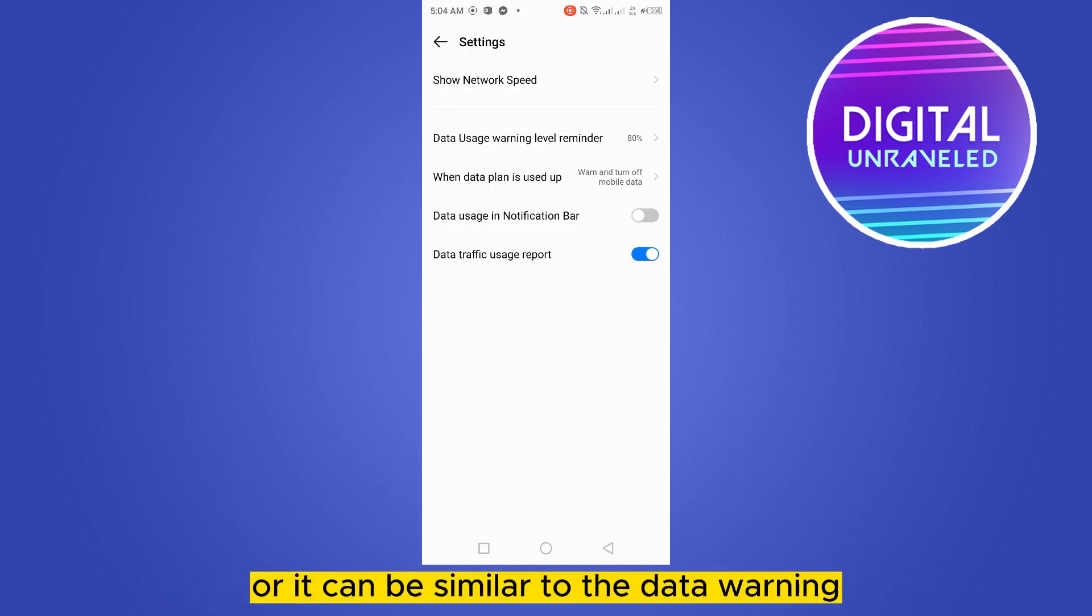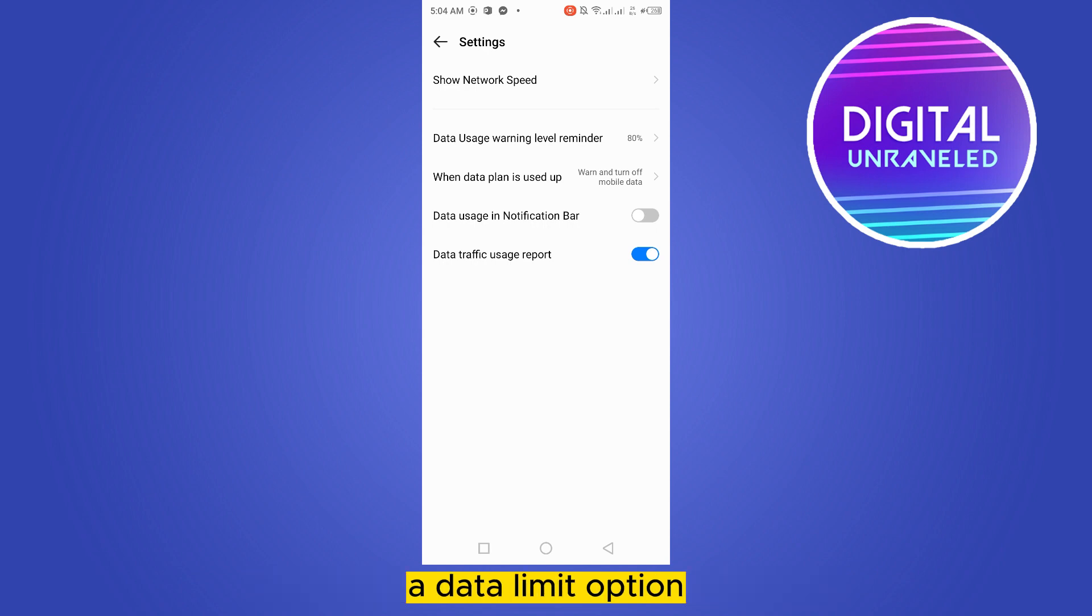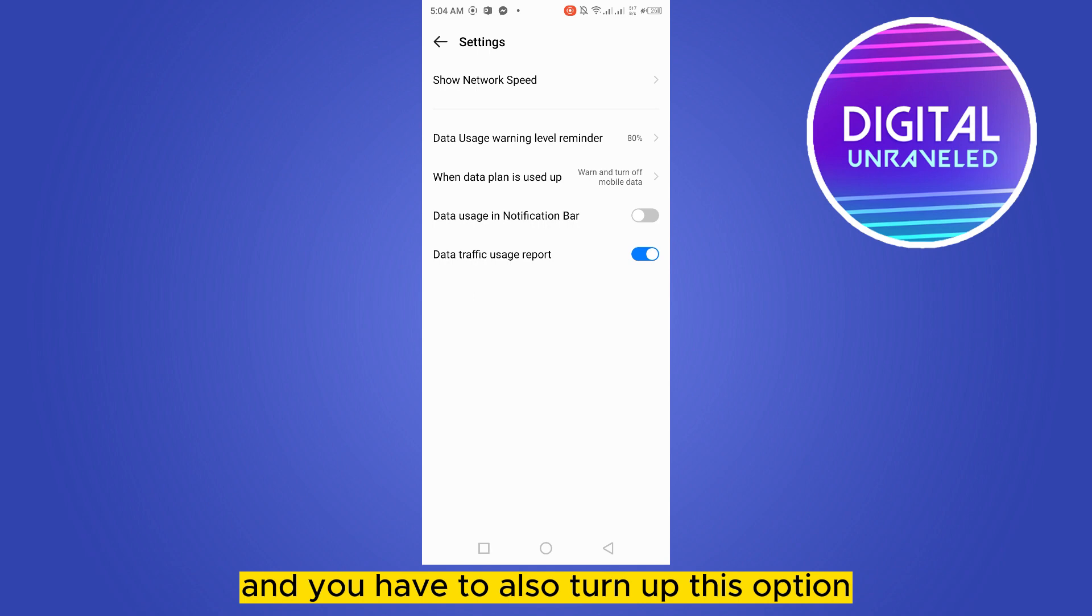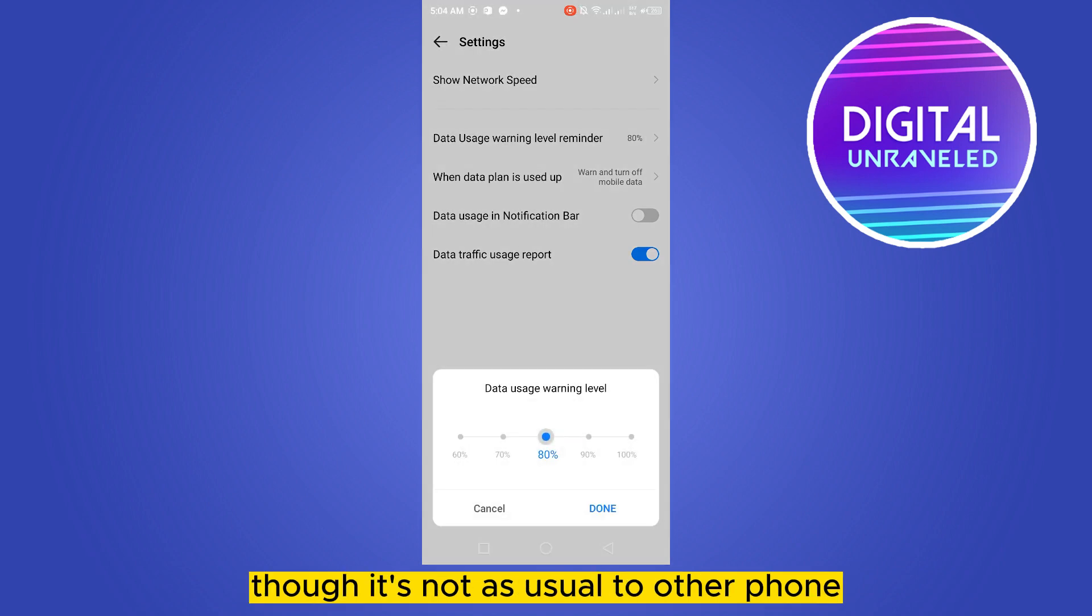And you have to go to the settings option again, or it can be similar to the data warning or data limit option. You have to turn off the data uses in notification bar and you also have to turn off this option.